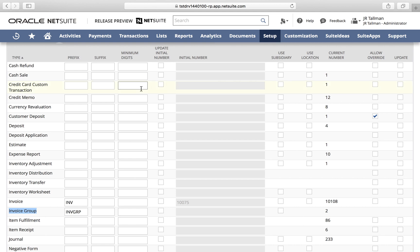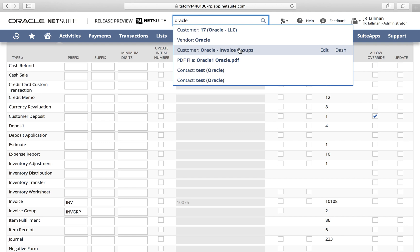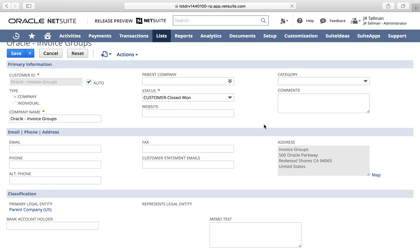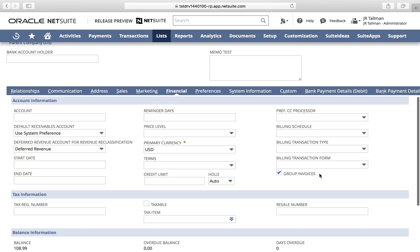So far we've enabled the feature itself and looked at the auto-generated numbers. Next, we're going to go to a customer record in the system. I've already set up a customer for this purpose, so I'm going to global search my customer and edit the customer record called 'oracle-invoice groups'. Once you enable the feature, under the Financial sub-tab you'll see a new field called Invoice Groups. If this field is not showing, you will need to customize your form and add it — it defaults under the Financial sub-tab.